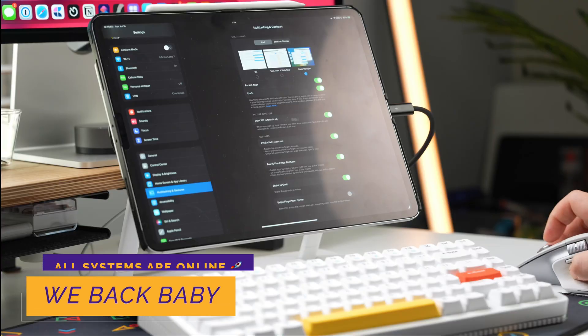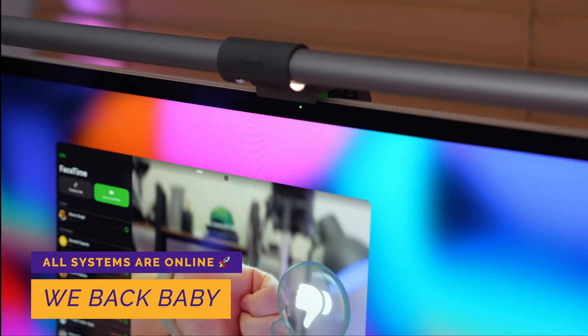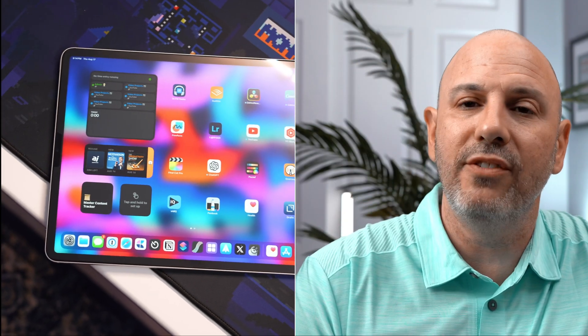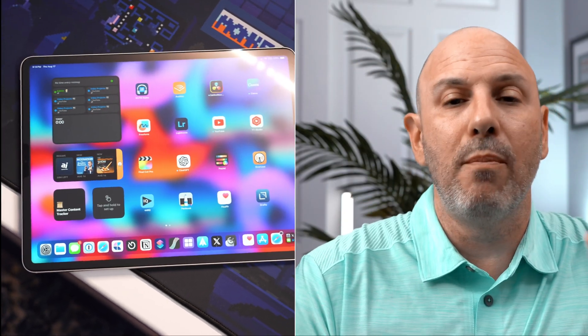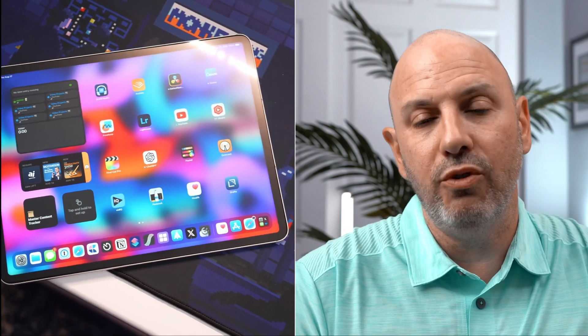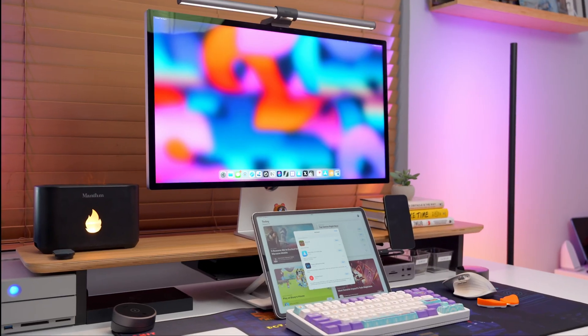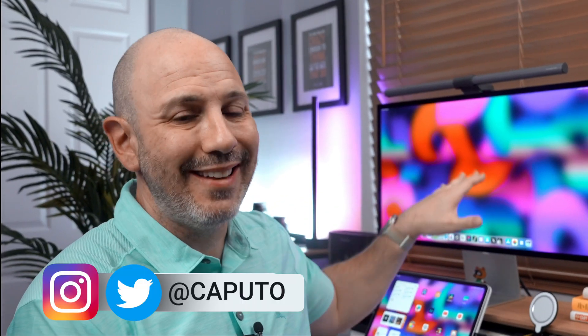From improved window management to webcam support, iPadOS 17 is really growing up right before our eyes, allowing for a more refined user experience for those who want to use their iPad as a computer replacement. I want to know what your favorite feature of iPadOS 17 and this extended display desktop setup is — let me know down in the comments below. My name is Mike and I'll talk to you in the next one.